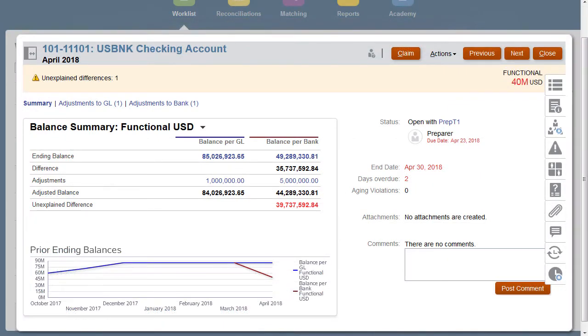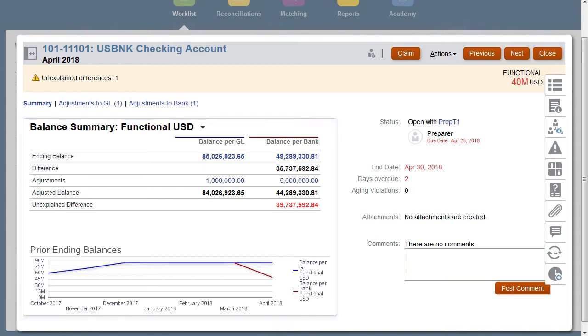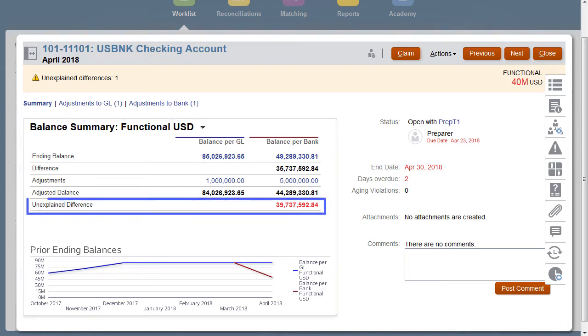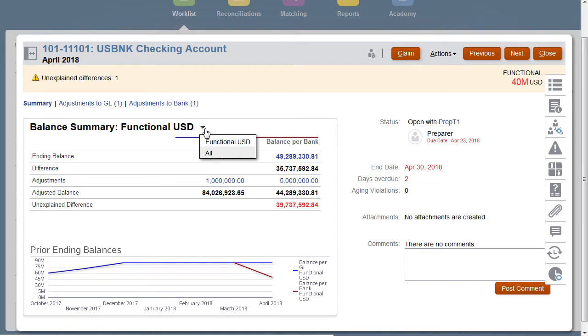When you open a reconciliation, you will see the Summary tab of the reconciliation. On the left, you can see the Balancing section, which shows you the reconciliation calculation for the current unexplained difference for each currency code and currency bucket that is applicable to this reconciliation. In the Balance Summary drop-down selection, you can choose to see the single currency you are working on, or choose All to view all applicable currencies for this reconciliation.